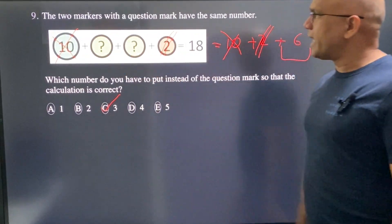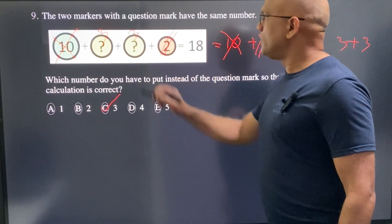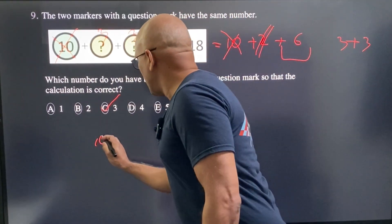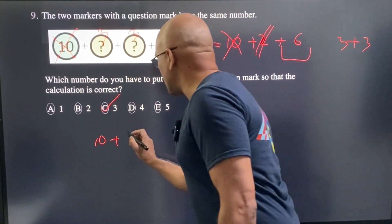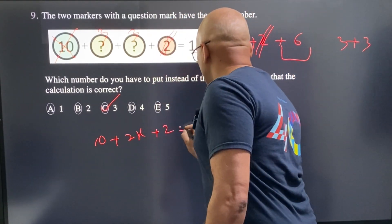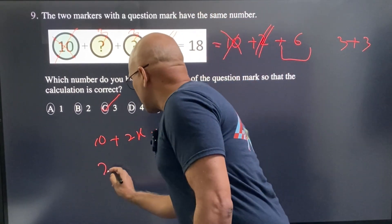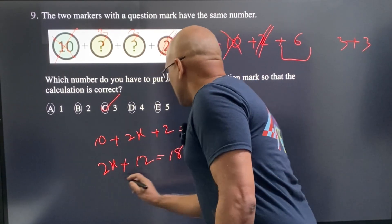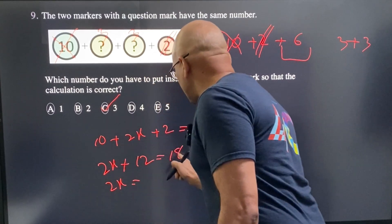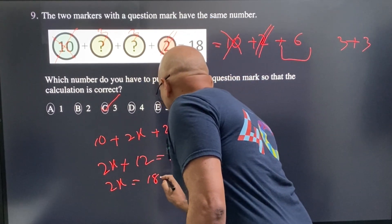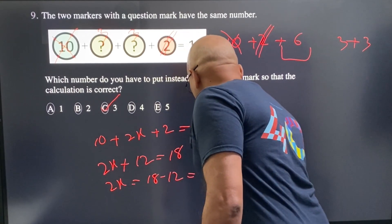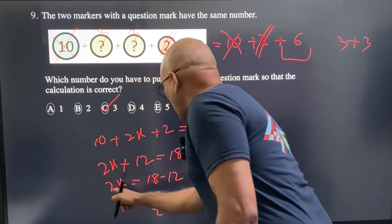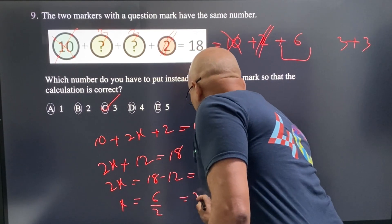Each question mark must be 3. If you know algebra, you can also solve this as: 10 plus 2x plus 2 equals 18, so 12 plus 2x equals 18, meaning 2x equals 6, and x equals 3. We get the same answer.